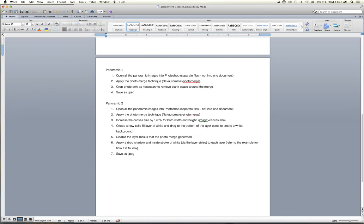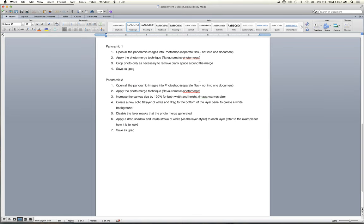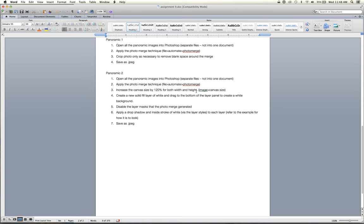Panoramic one is exactly as we did it in the demo. And so that's pretty straightforward. Panoramic two, however, is a little bit more complicated to do. So let's review this then.